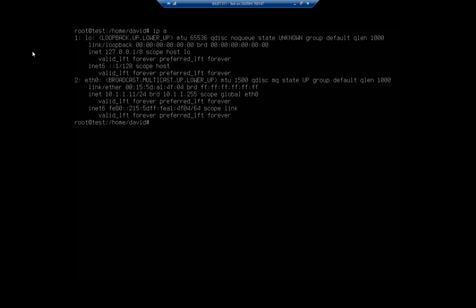First thing we'll need is a static IP address. I'm sitting on a virtual machine in my network, and I have an external switch so that I can get out to the internet and download the software I need. To do that, I need to use a DHCP address. When you install Ubuntu Server, it does DHCP for its IP address assignment by default. I'll reference you back to the previous video on configuring an IP address to see how we change that from static to DHCP.